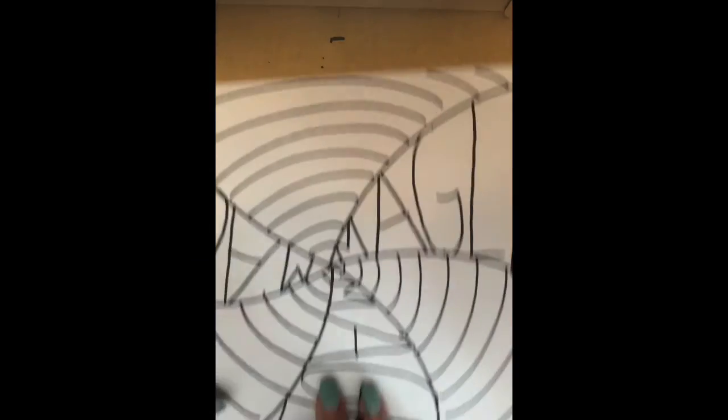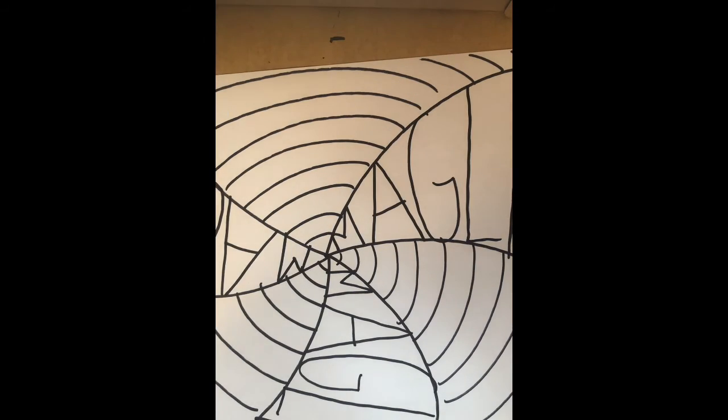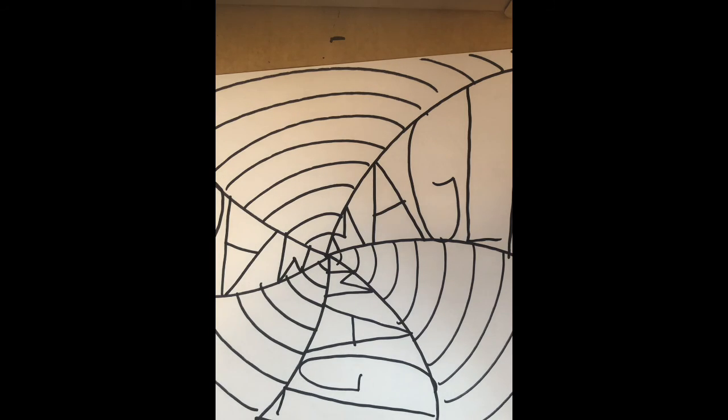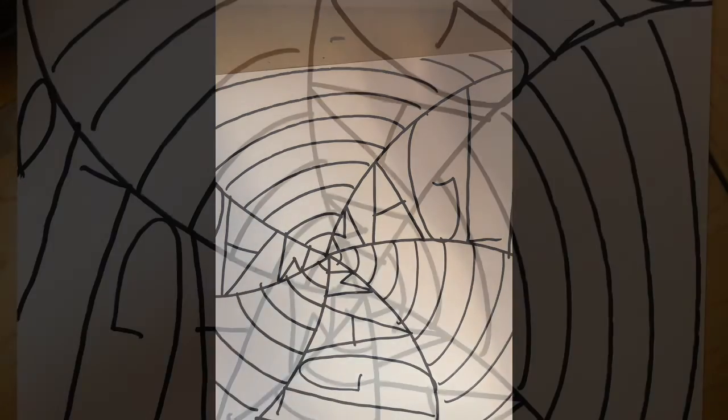From here you can color it in, make it really creative. You can work with complementary colors. Remember we talked about that on the color wheel. The color opposite itself on the color wheel is its complementary color. Please don't forget to send me a picture of your work. Thanks, bye-bye.